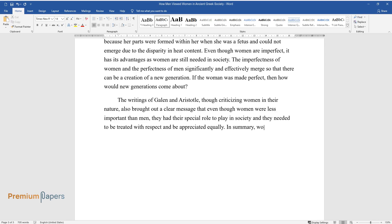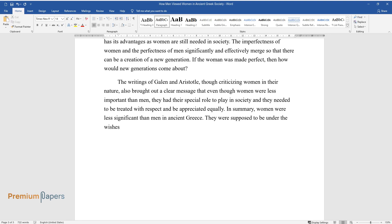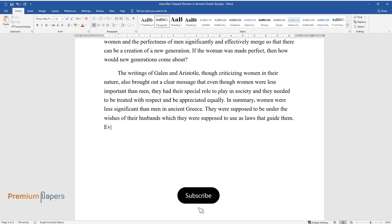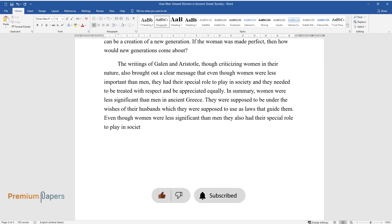In summary, women were less significant than men in ancient Greece. They were supposed to be under the wishes of their husbands which they were supposed to use as laws that guide them. Even though women were less significant than men, they also had their special role to play in society and therefore were treated with respect.